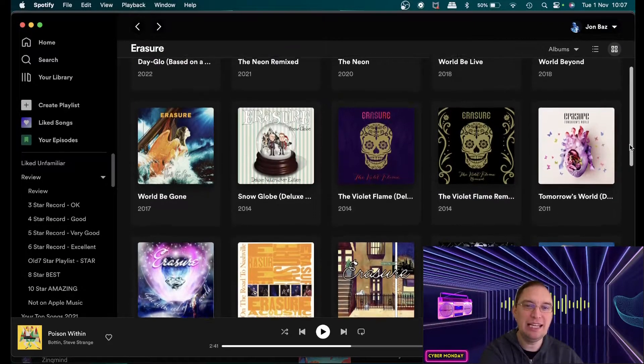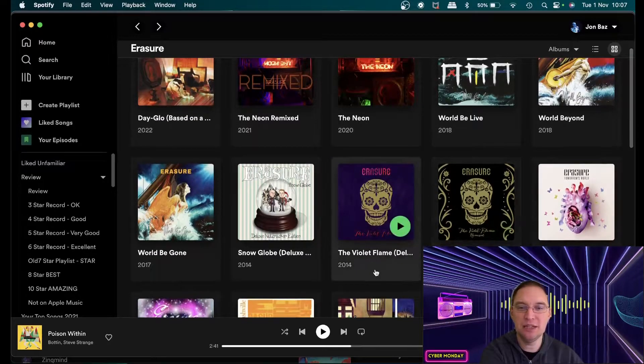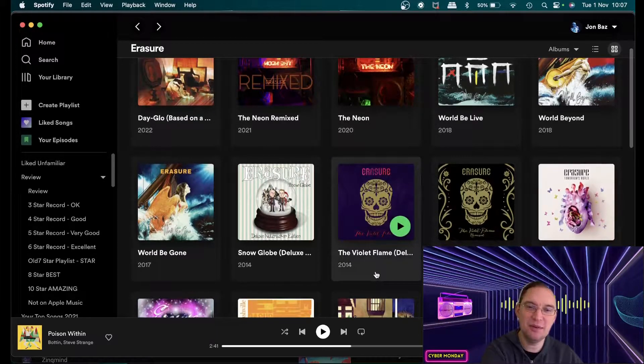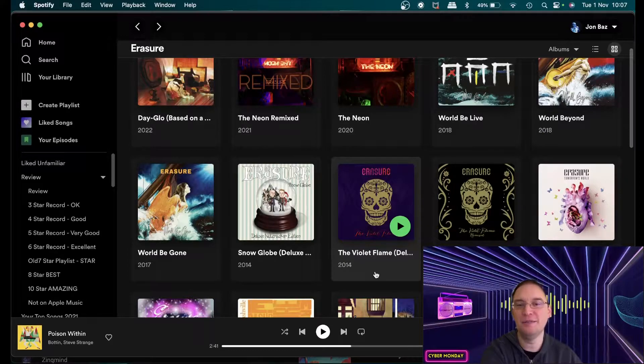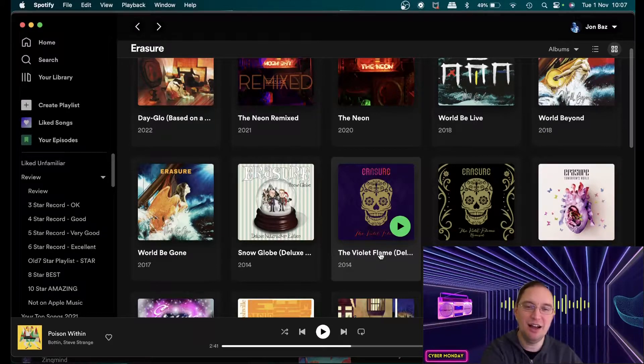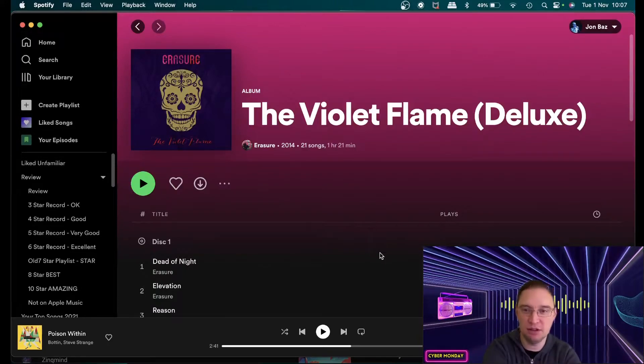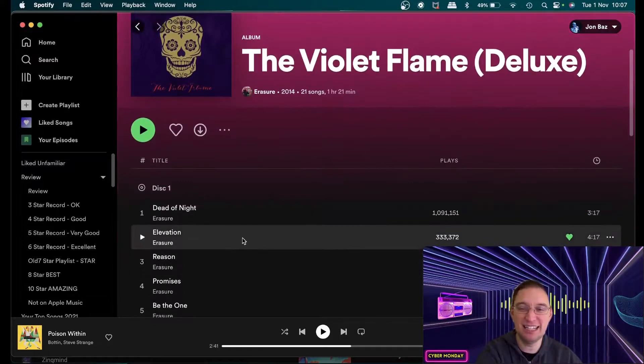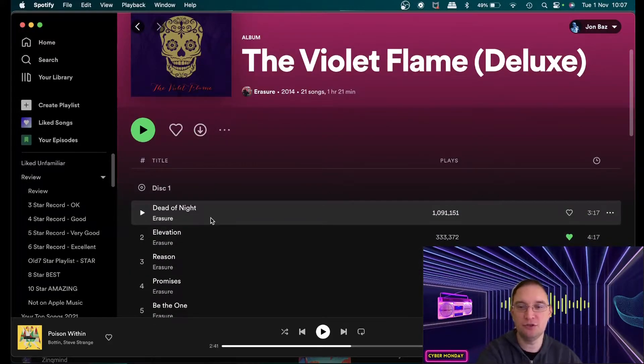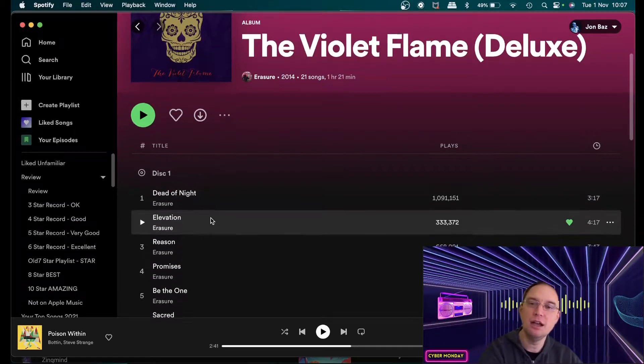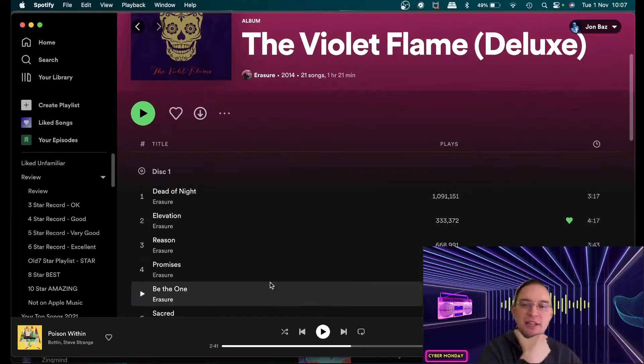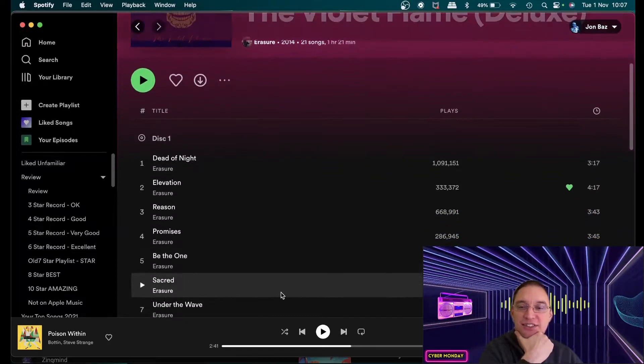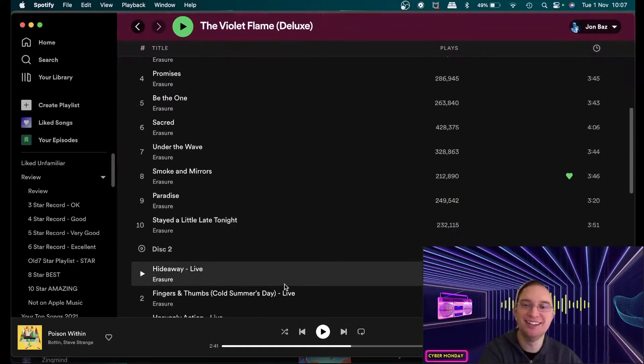When it came to 2014 I was actually working in the States at the time and The Violet Flame had just dropped and I was just like I mean I'm very passionate about dance music anyway but this was proper amazing Erasure music. The Dead of Night was just one of my all-time favorite tracks and you think nothing can beat what's been done in the past and then they bring out an album like this and you just think wow how did they do that?